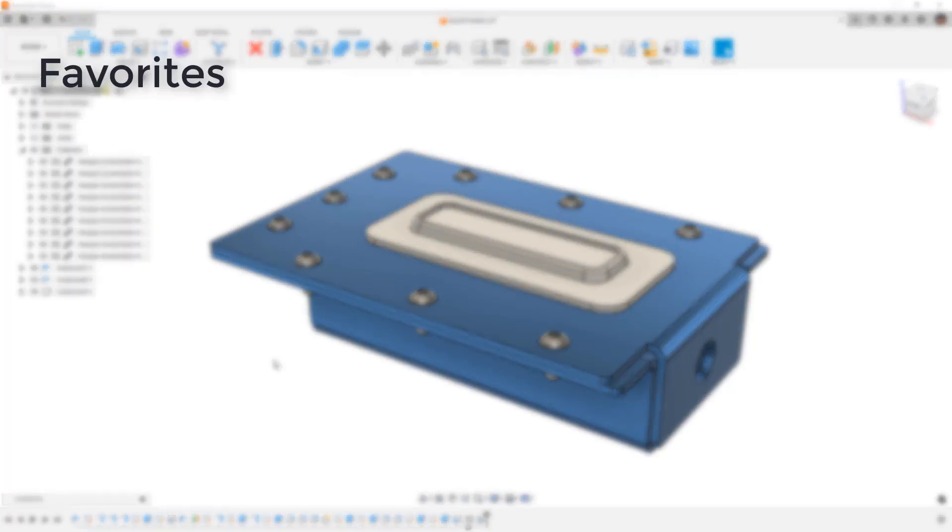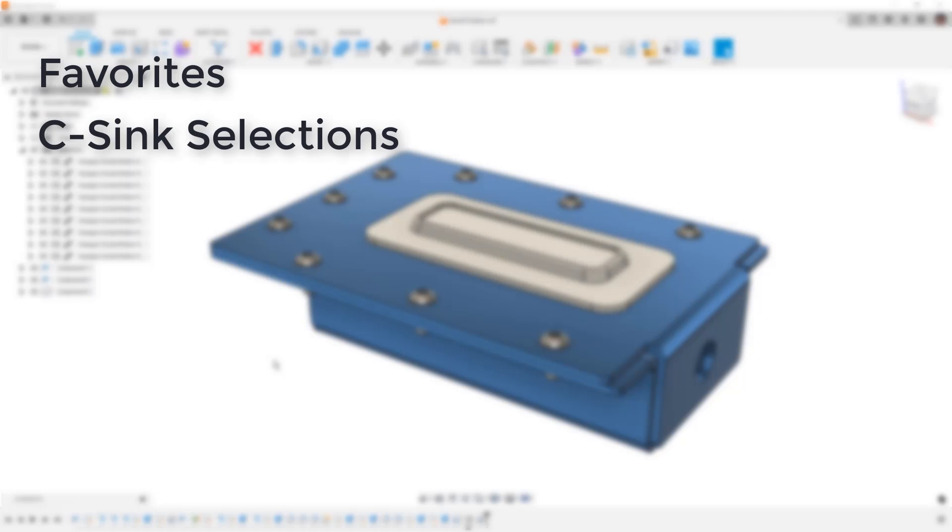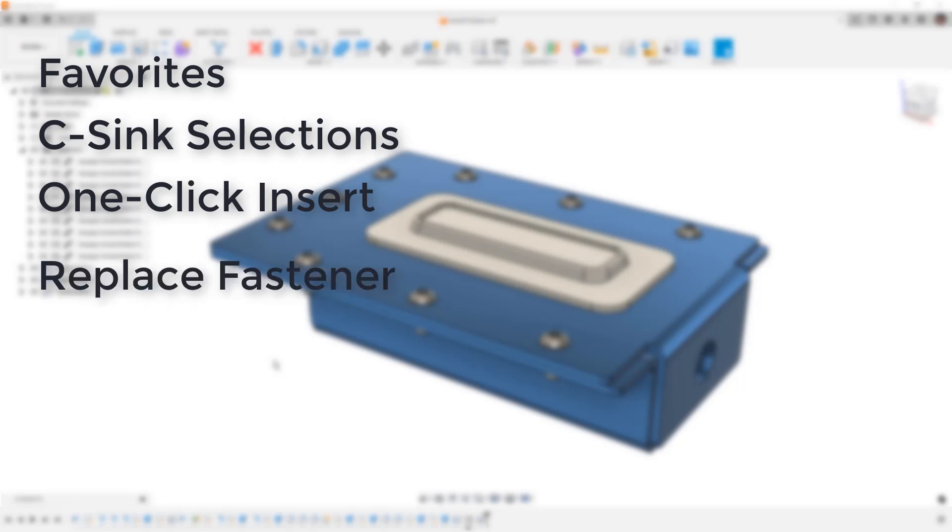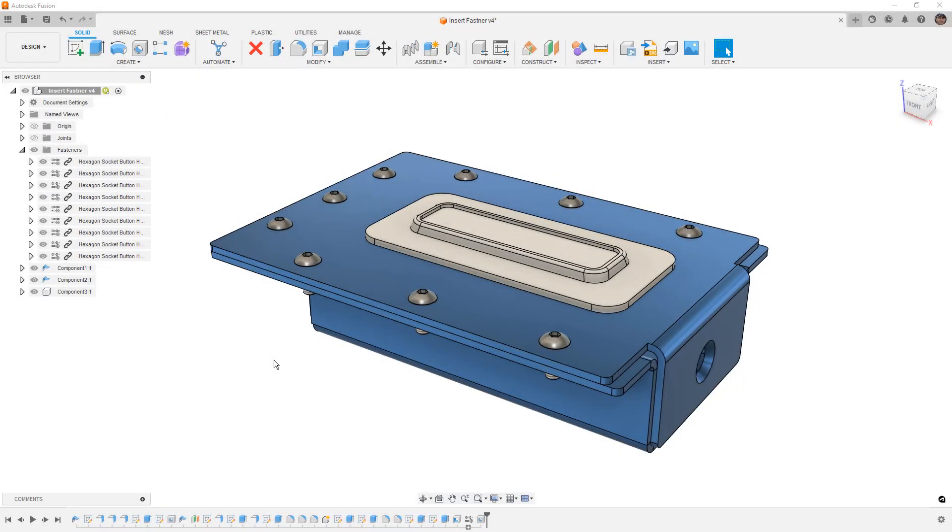Those are the addition of a favorites option inside the library, selections when inserting countersunk hardware, improvements for one-click placement of things like nuts and washers, and the addition of Replace Fastener. So we're going to look at how all of these work and why they might be important. First thing we want to look at is the addition of favorites to the fastener library.